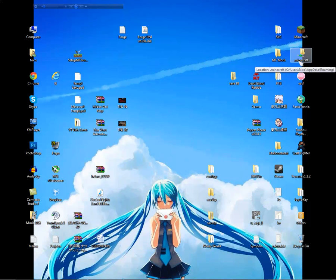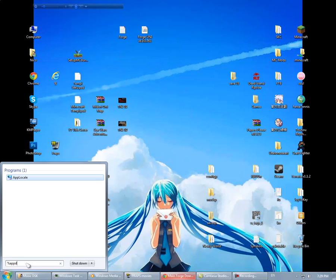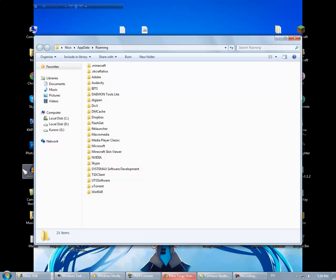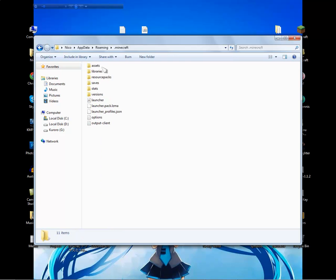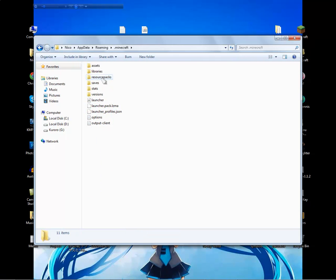Go to your .minecraft folder. You can locate it by going to percent appdata percent. You will see the Roaming folder. Go inside to .minecraft and you will see a new set of folders launched in the new structure.